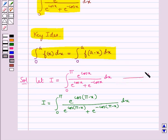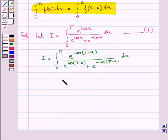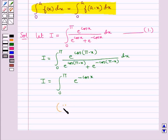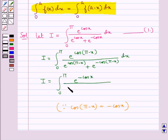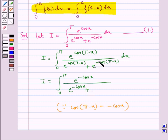Let's take this as equation 1. Now since cos(pi minus x) is equal to minus cos x, we have i equal to integral 0 to pi of e to the power minus cos x upon e to the power minus cos x plus e to the power cos x dx. Let this be equation 2.